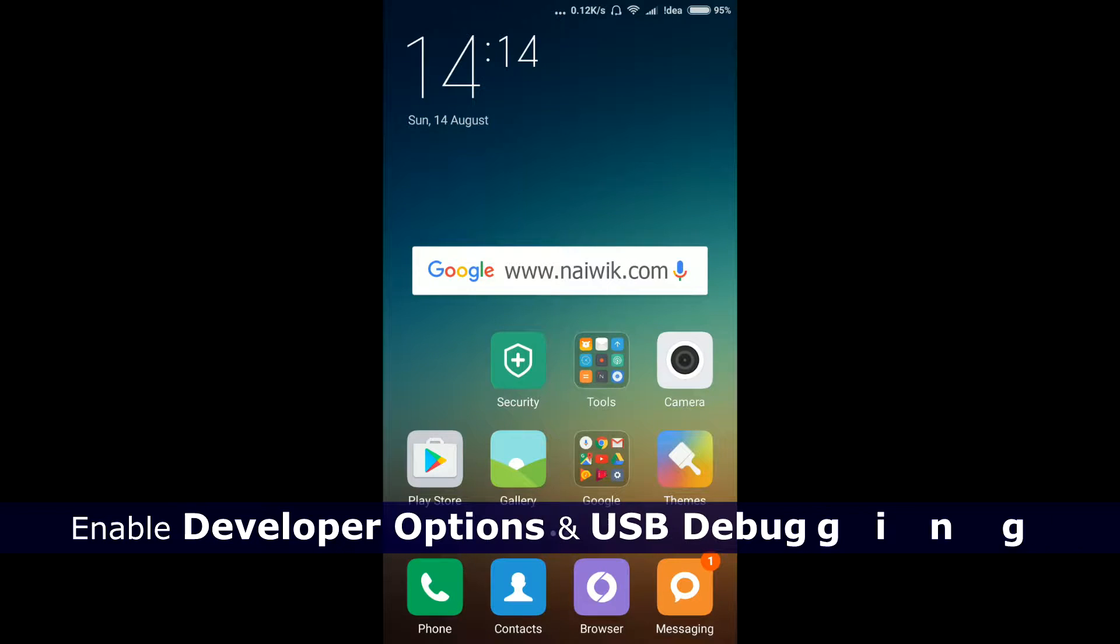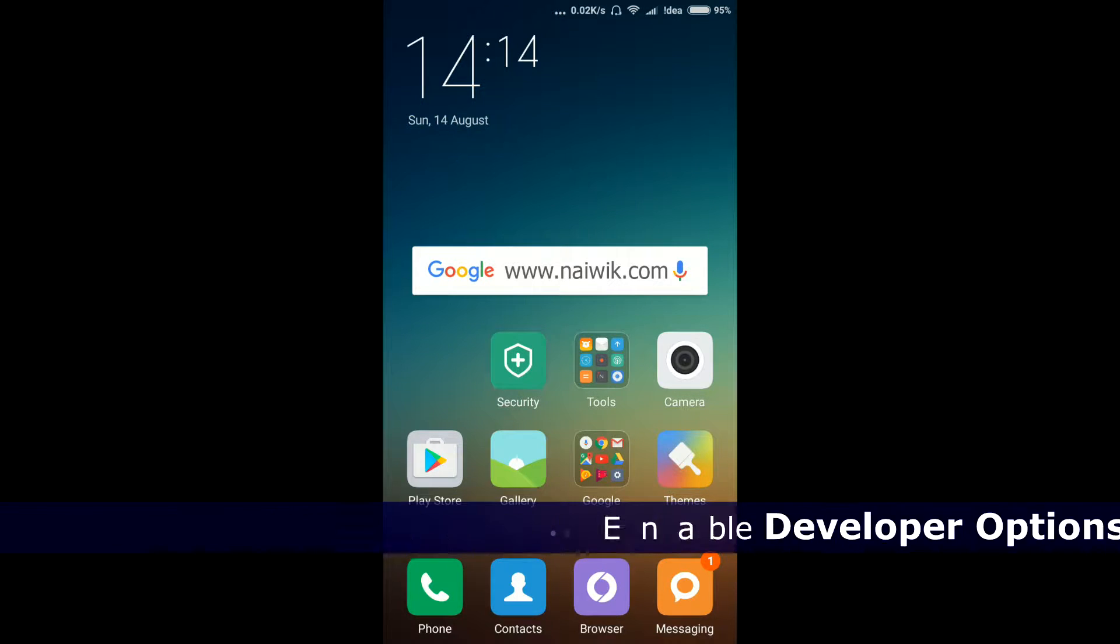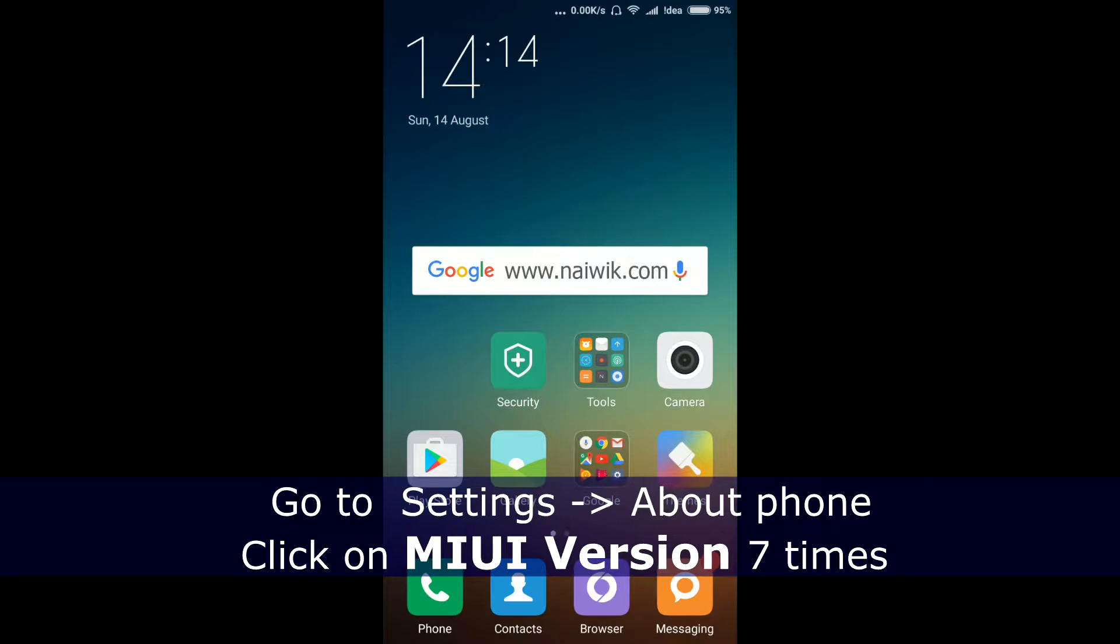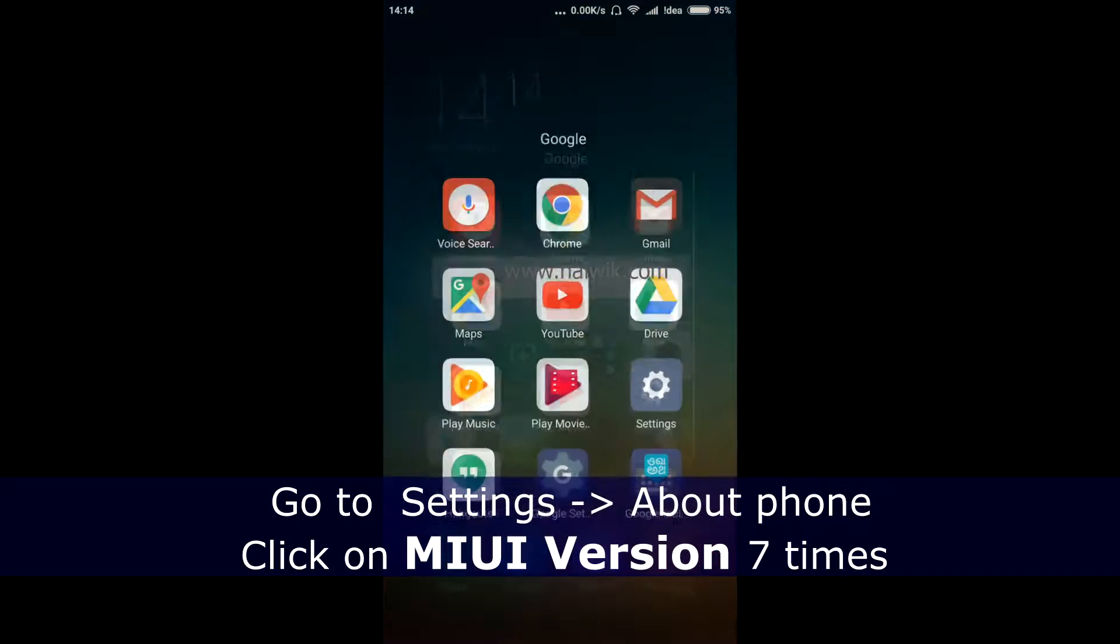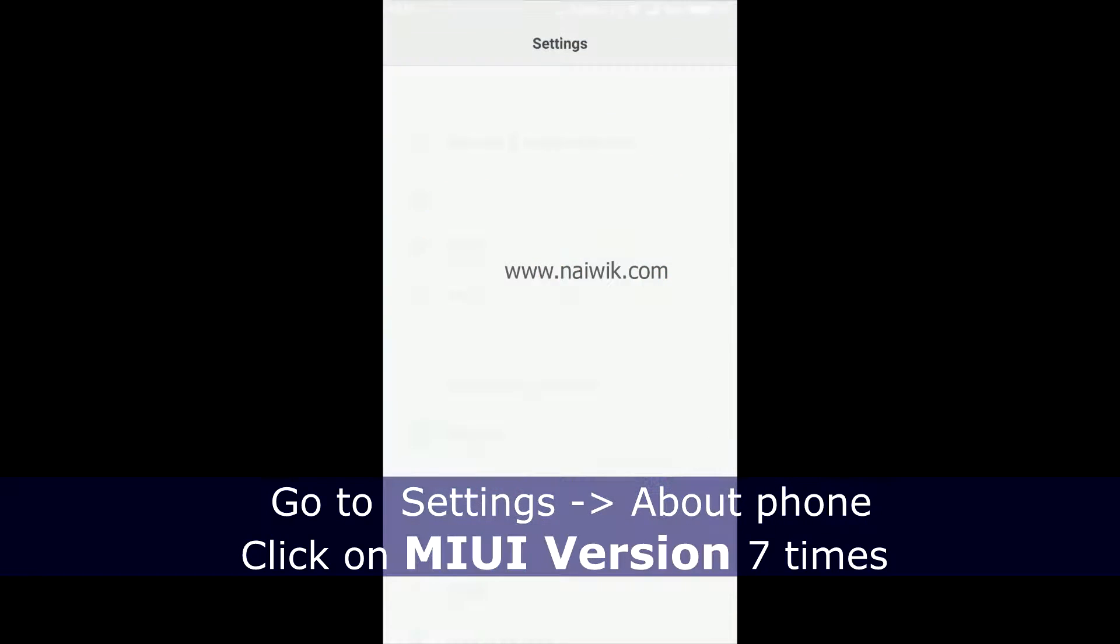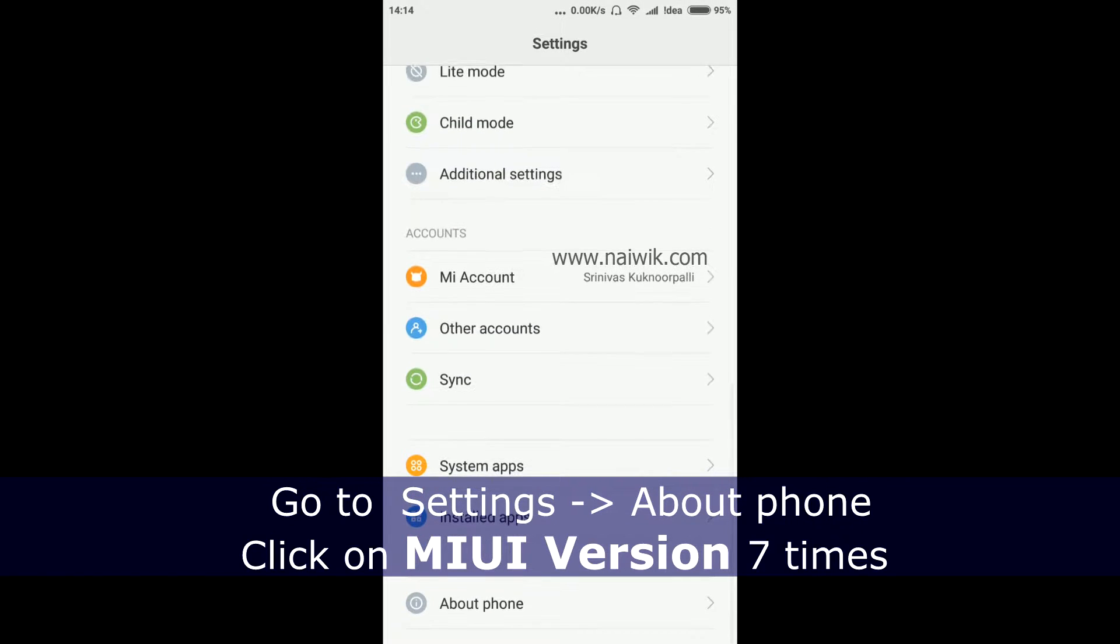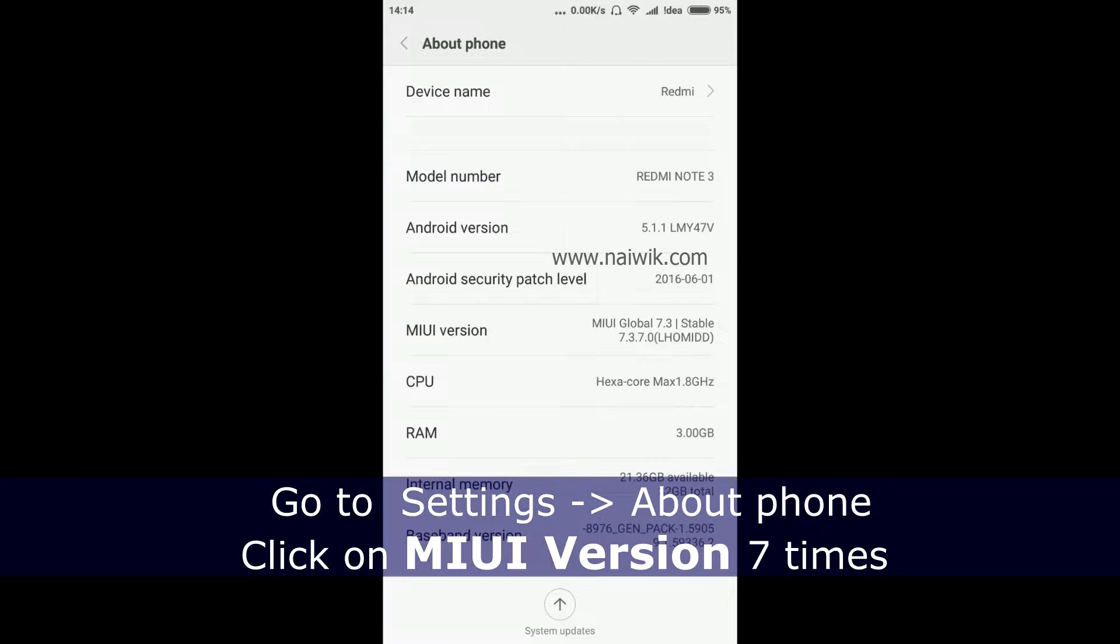Hi friends, in this video I'm going to show you how to enable developer options and USB debugging mode on Xiaomi devices running MIUI 7. Go to Settings, scroll down, and go to About Phone. Under the MIUI version...